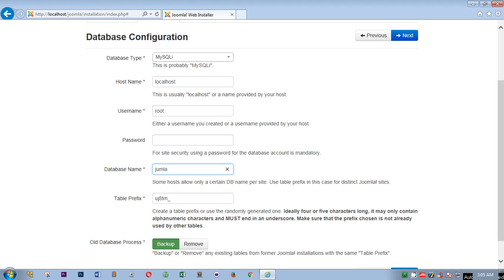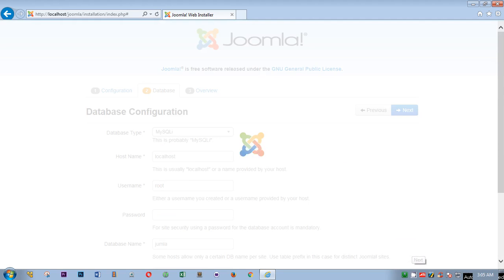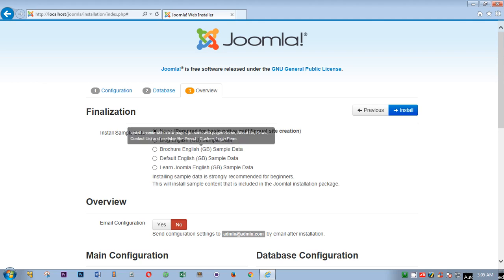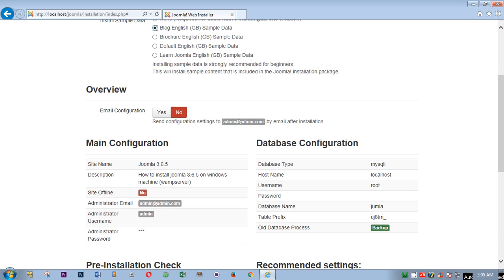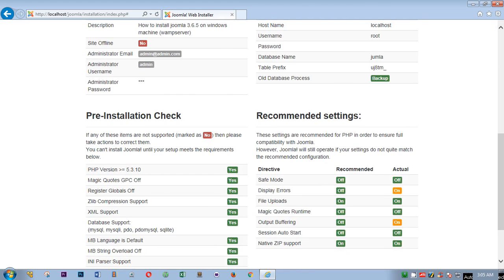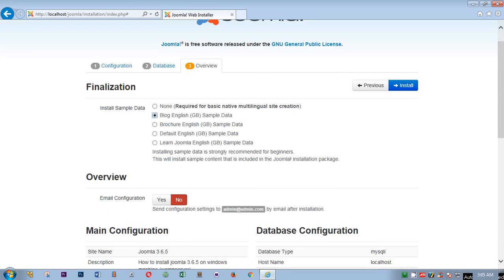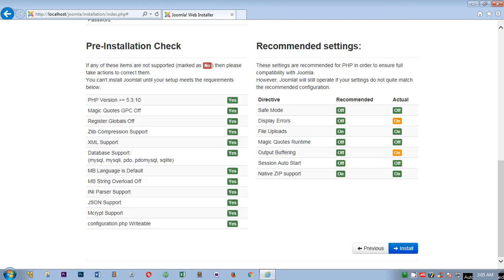Localhost is the host name which is here. Root username is root. You do not have any password. You did not create any. And the database name is Joomla with J-U. Then you hit next. Here if you want to install some dummy content, blog English. I'll go ahead and use this one so that we can have a look.